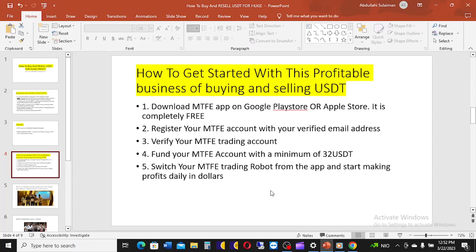MTFP is a global company with over 200 centers and offices in different parts of the world. You can check them at mtfp.ca. They have held seminars in India, Tanzania, Kano Nigeria, and Port Harcourt. It is a fantastic and interesting company.